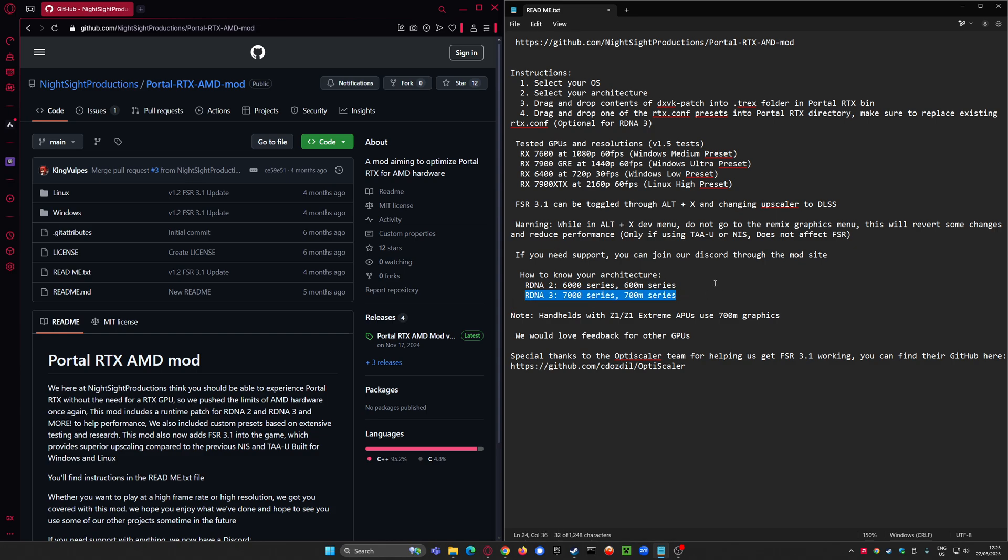Not even meant to work for RDNA 4 GPUs. You just use the RDNA 3 folder when you follow these instructions. Enjoy.